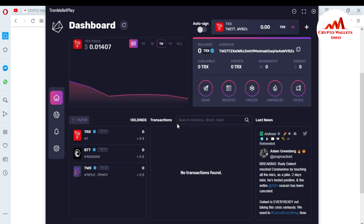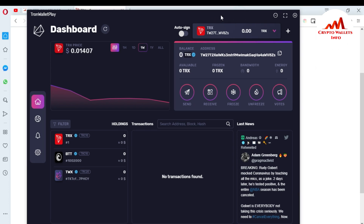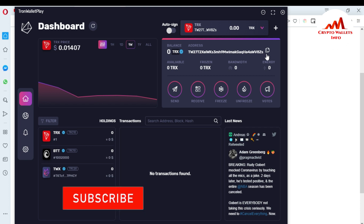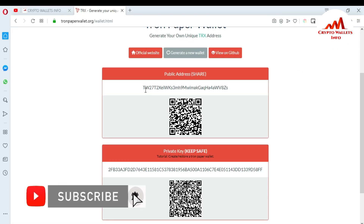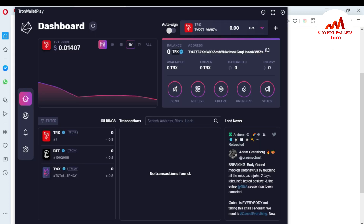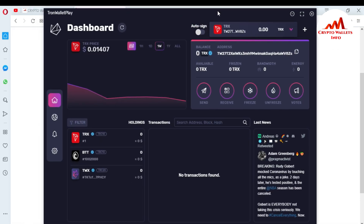When I press the Confirm button, you can see my paper wallet has been imported successfully. This is my public address TWZS, and you can see TWZS listed — meaning I have successfully imported my paper wallet into my desktop Tron wallet.